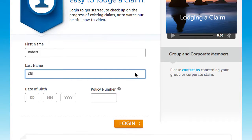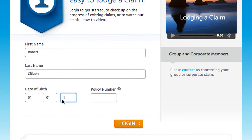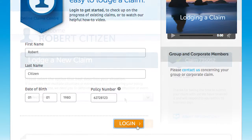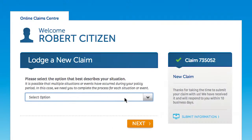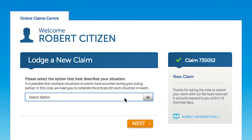First you'll be required to log in with your name, date of birth and policy number. Once you're logged in, if you have already lodged a claim it will display on the right and you can check your claim status anytime.